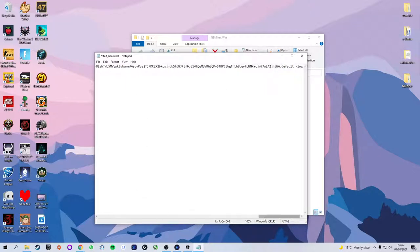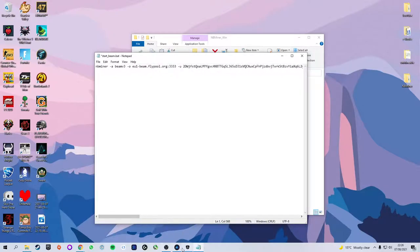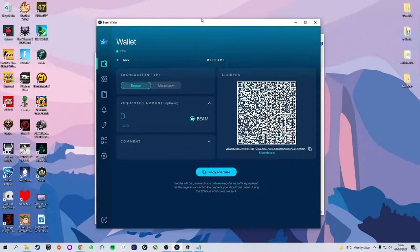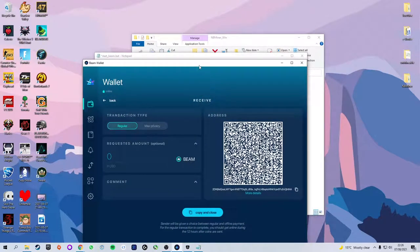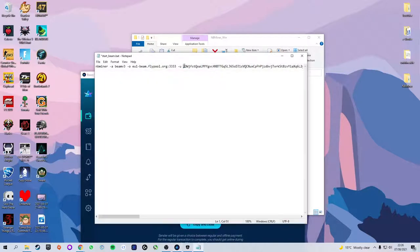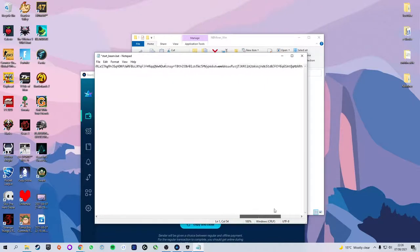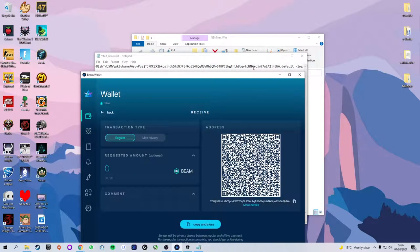We're going to do a quick sanity check as it's a very long address. As you can see on our beam wallet, it starts with 2DW which it does here, and it ends in NA which it also does here.